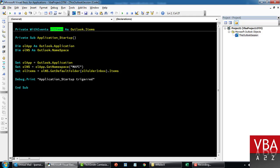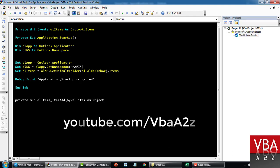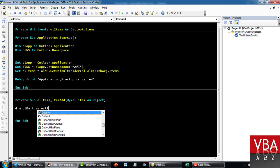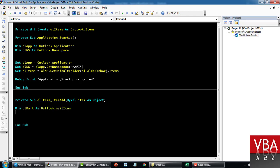Now with this object we'll start adding events to it. We'll associate this particular object with the event called Items_ItemAdd, passing the item by value as an Object. Then we'll declare our email variable as an Outlook MailItem, and also declare an attachment variable. Whenever a new email comes in, we'll check if a certain condition is met, and then based on that we'll download the attachment.